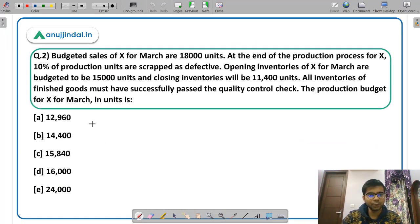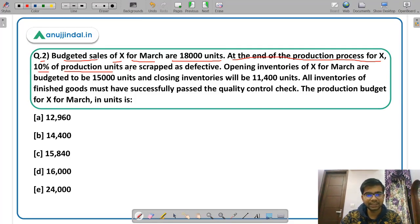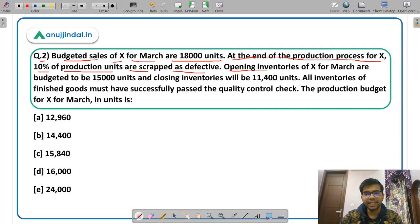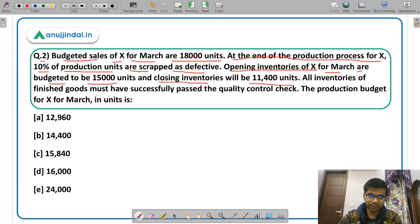Moving to Question 2: Budgeted sales of product X for March are 18,000 units. At the end of the production process for X, 10% of the production units are scrapped as defective. Opening inventories for March are budgeted to be 15,000 units and closing inventories are 11,400 units.